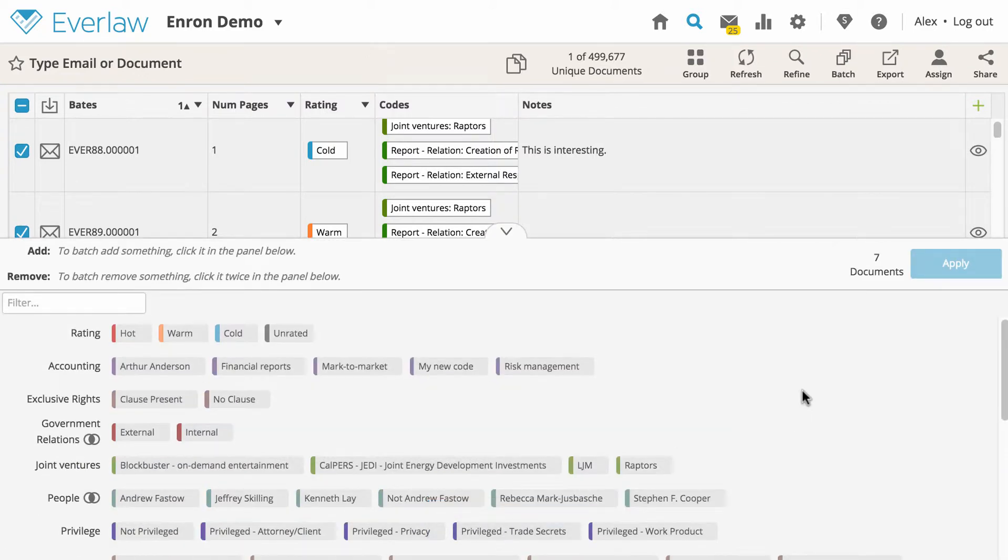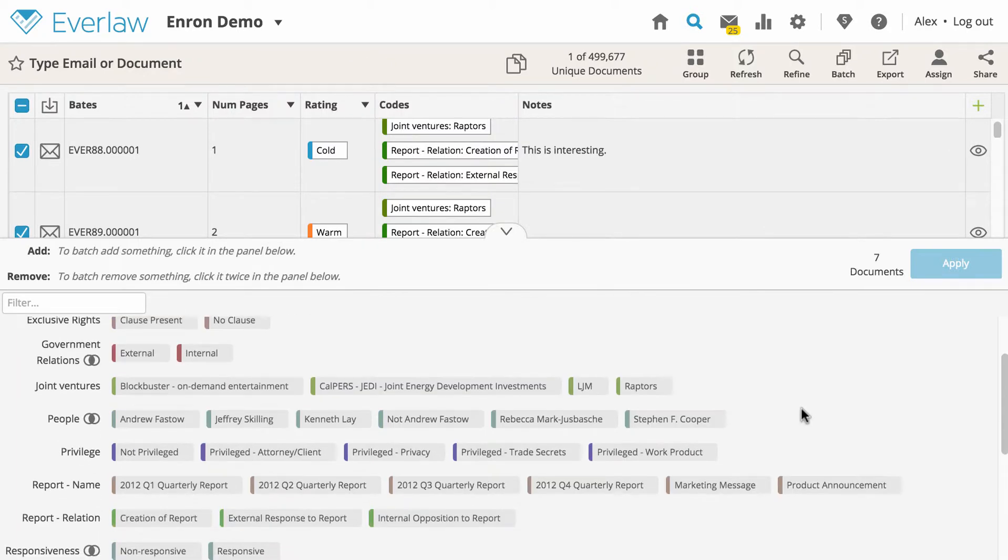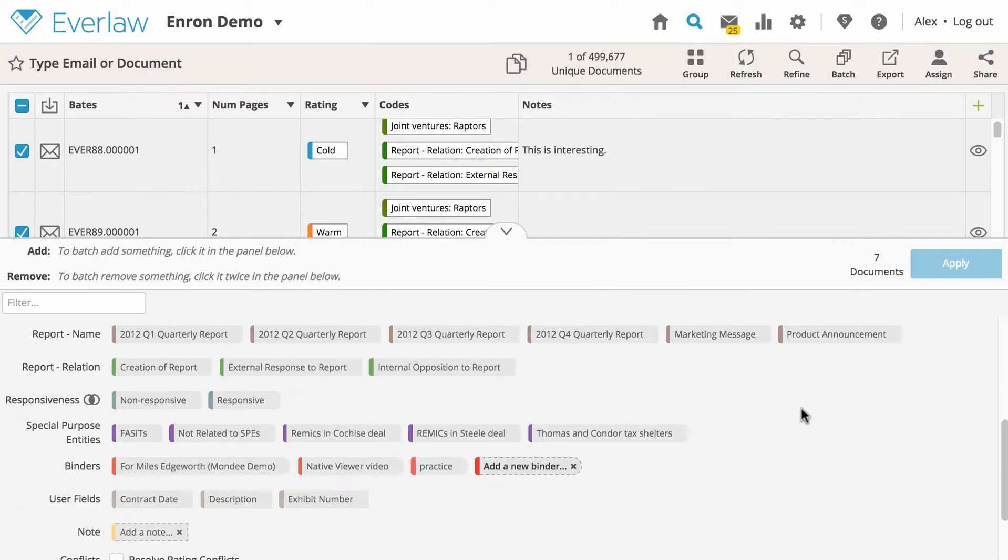The batch coding panel is similar to the coding panel in the review window, with a few additional options such as notes and user fields.